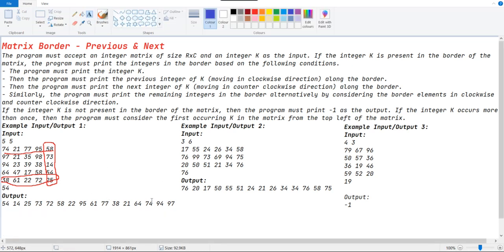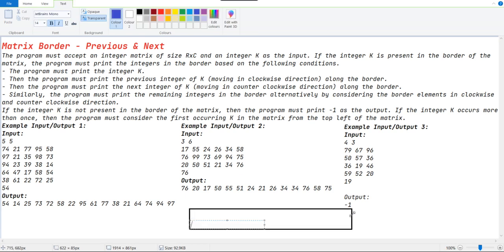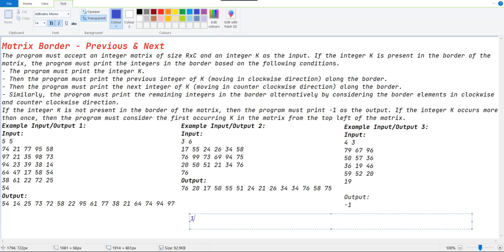Here the 54 appears only once so we don't have to worry about anything. But in this example, 76 appears twice in the border. According to the table we will get values like 17, 55, 24, 26, 34, 58, 75, 76, 34, 21, 51, 50, 20, and finally 77.